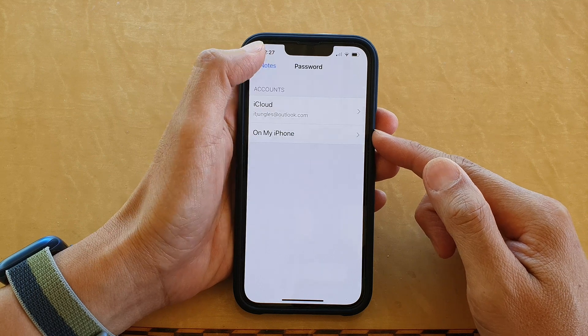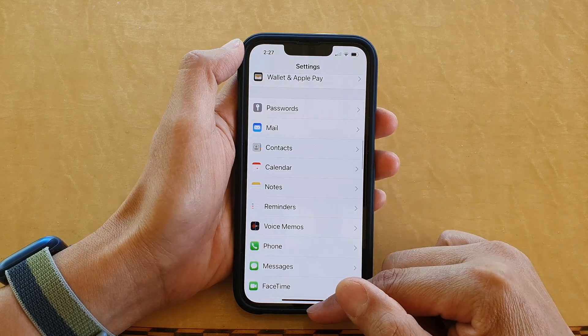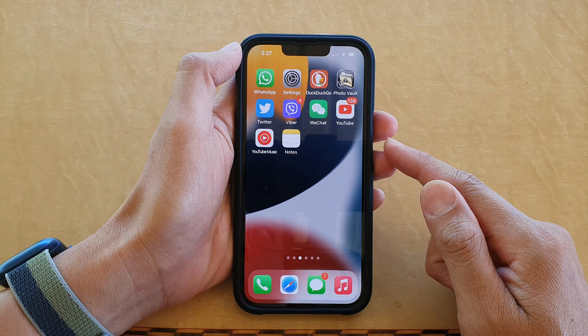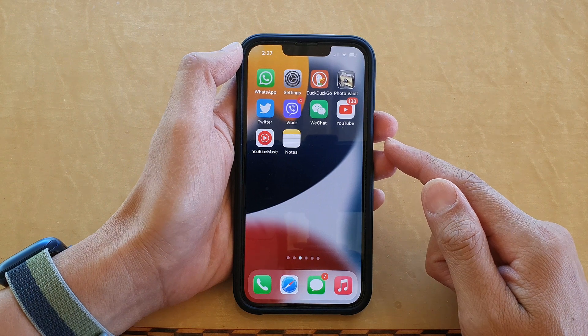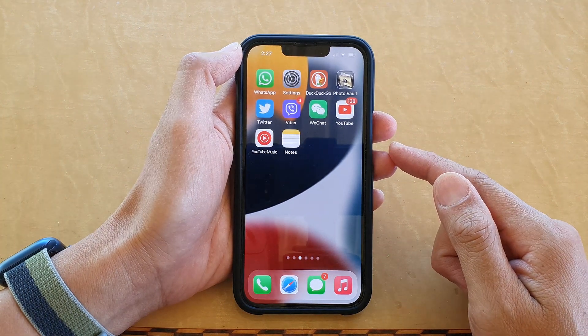Finally, swipe up to go back to the home screen. Thank you for watching this video — please subscribe to my channel for more videos.